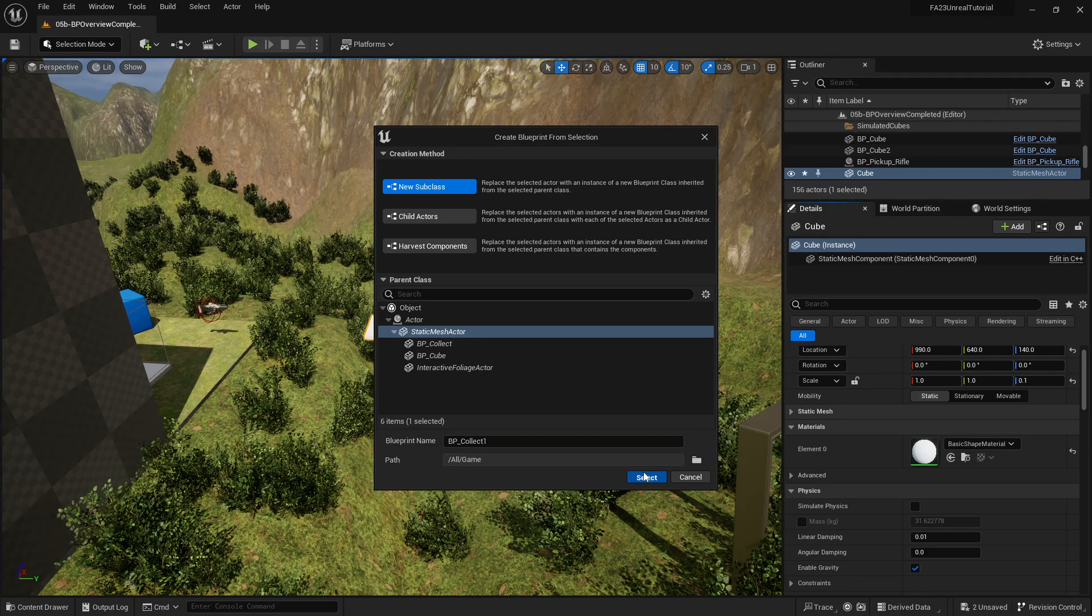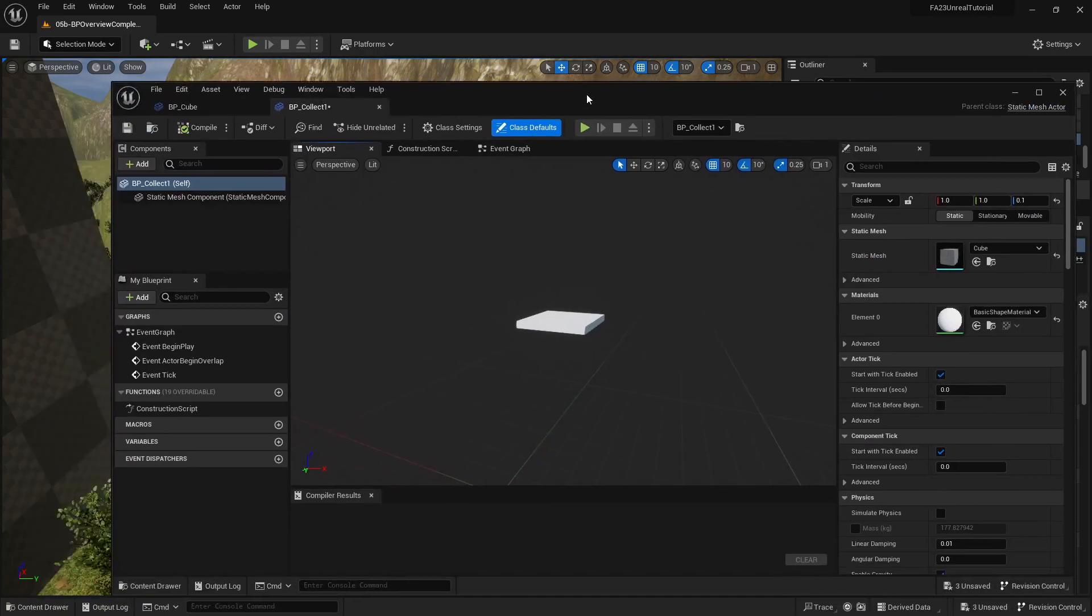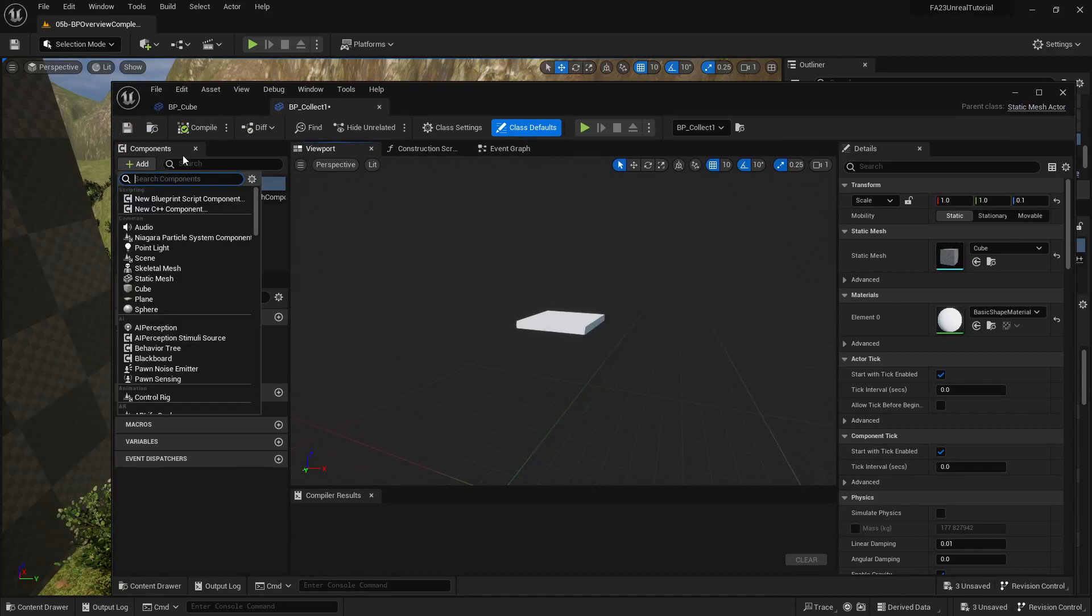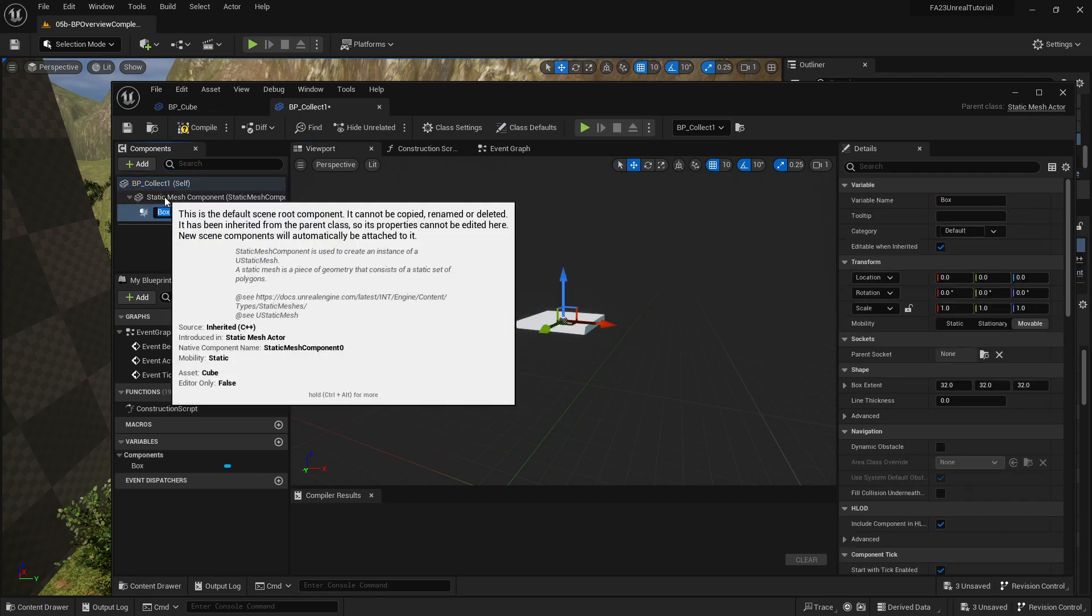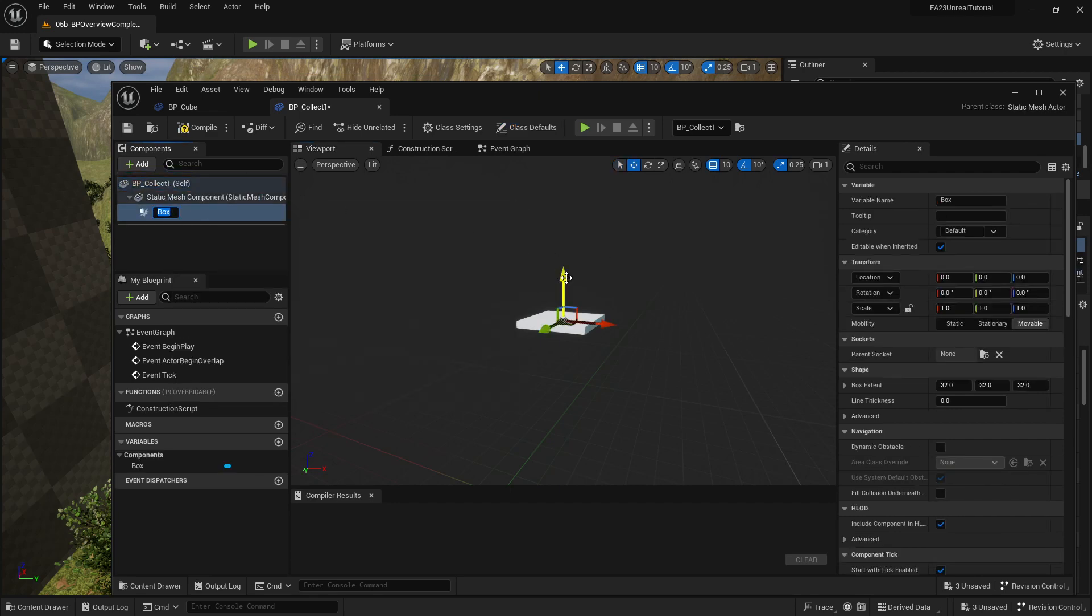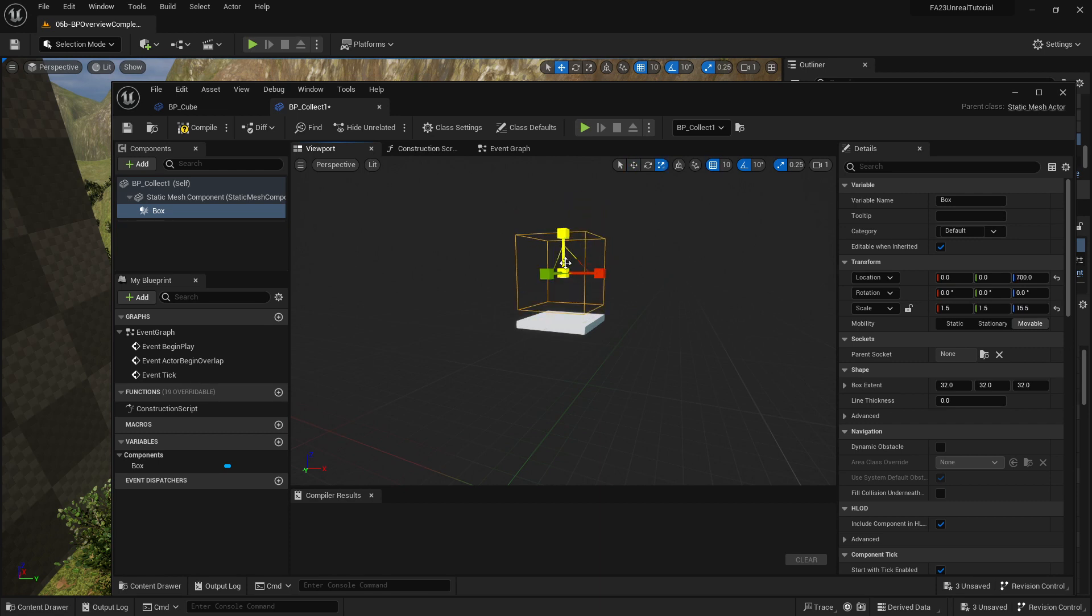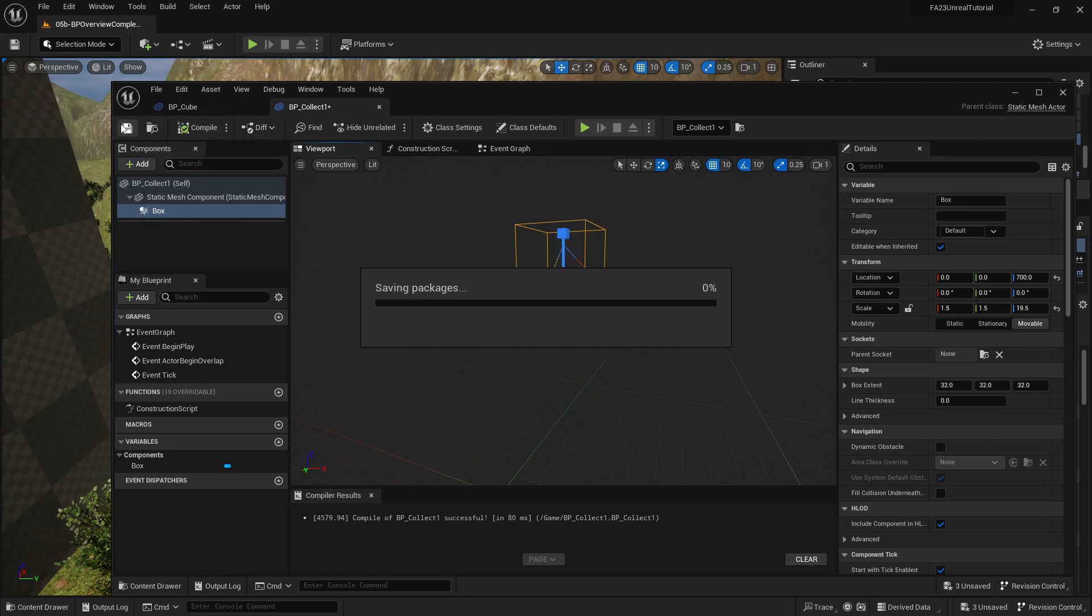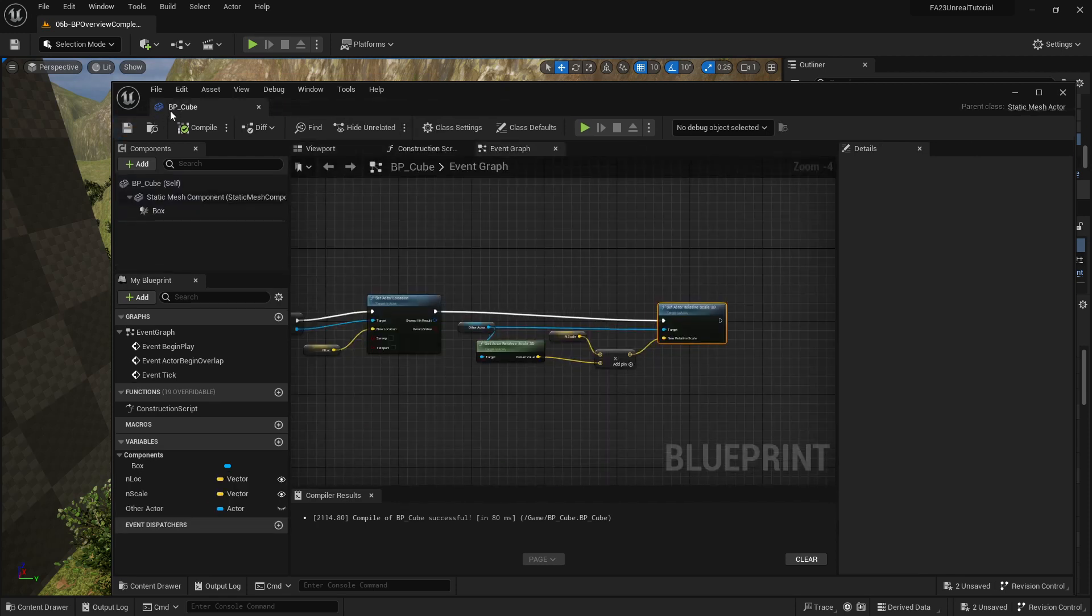That will open up a new window. You will then add a collision of type box collision, move this up and scale this up so that it is tall enough to work. You'll compile it and save it, and then all the rest of the steps I'm going to do to my duplicate of BP cube, so you should be able to follow along from there.